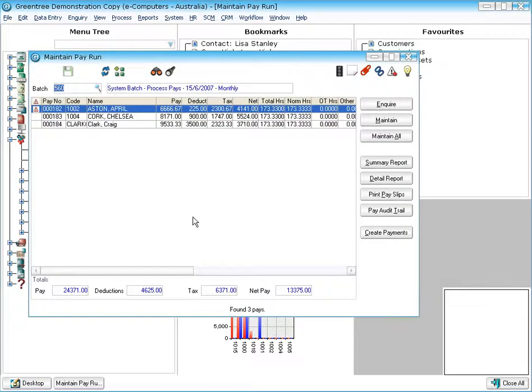This screen is actually a one stop shop. From here I can actually maintain an individual pay, maintain all of the pays,